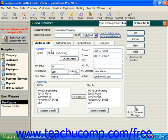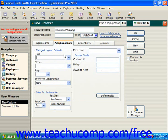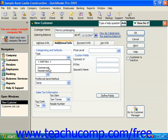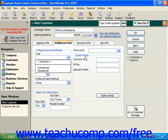Once you've filled in the Address Info tab, click the Additional Info tab. Here you can set up additional information such as the type of customer. You can either type a new one into this box or select from the drop-down list of types. This allows you to classify customers for reporting purposes. So if a customer represented some sort of new type, you could simply enter that in by typing it directly into the box, then press Tab to move to the next field.